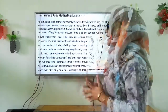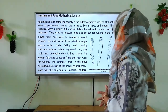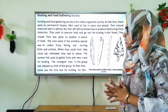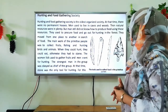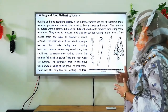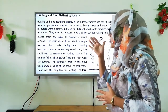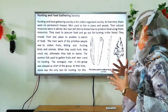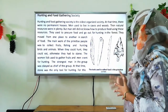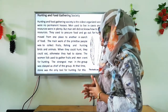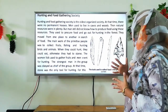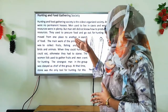Hunting and food gathering society is the oldest organized society. At that time there were no permanent houses; men used to live in caves and woods. Natural resources were in plenty, but men did not know how to produce food using these resources. They used to procure — meaning collect — food and go out for hunting in the forest. They moved from one place to another in search of food.